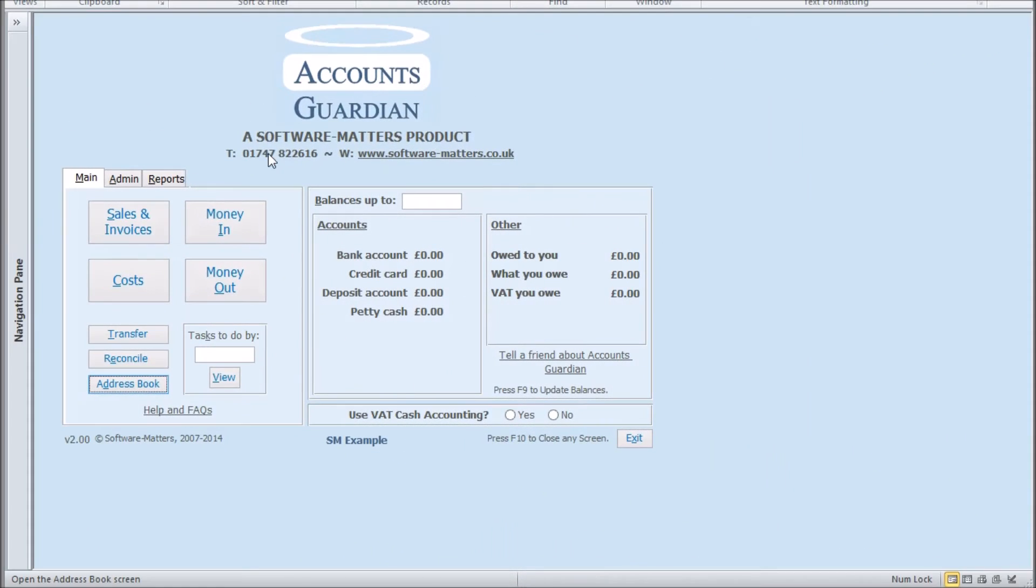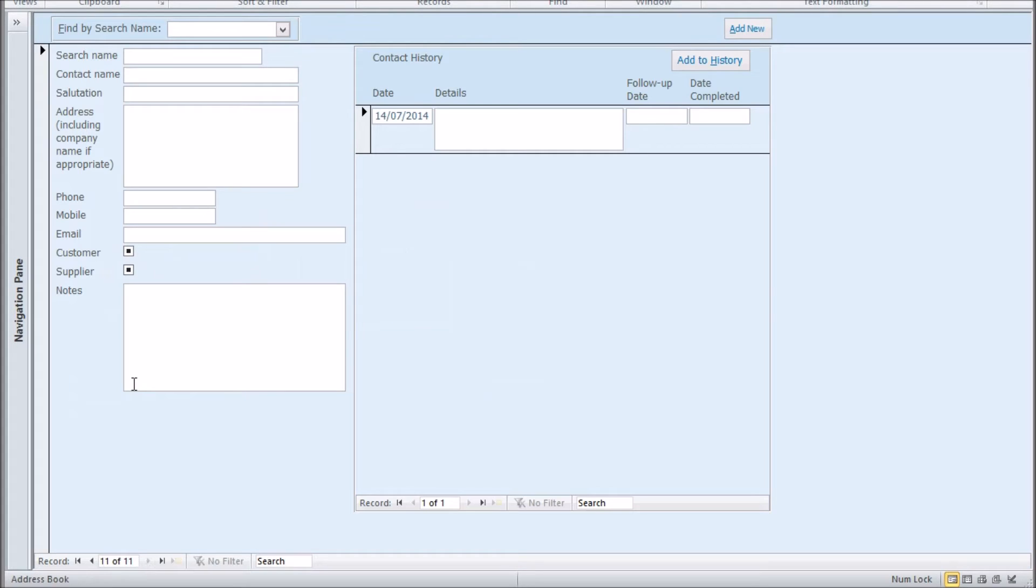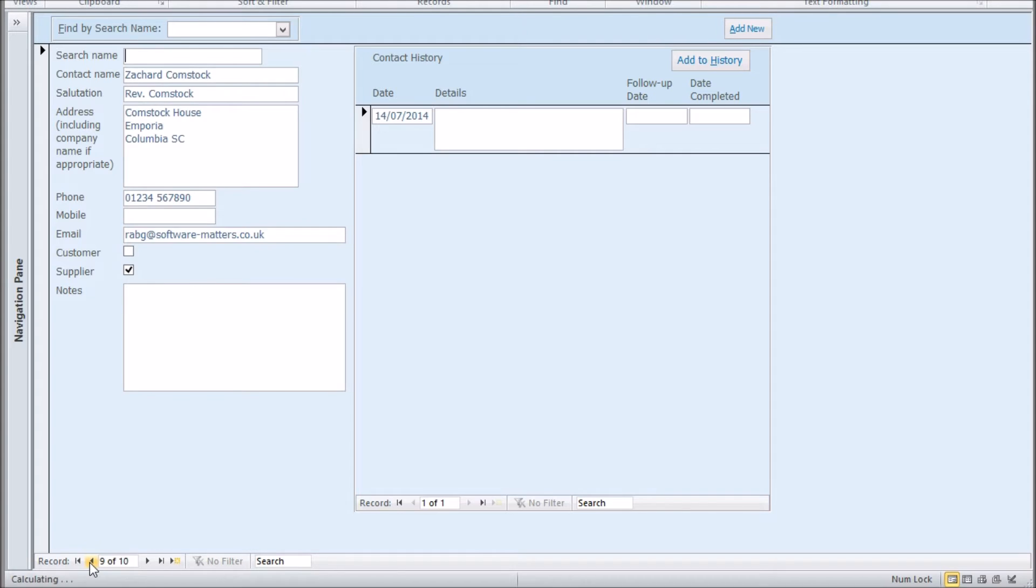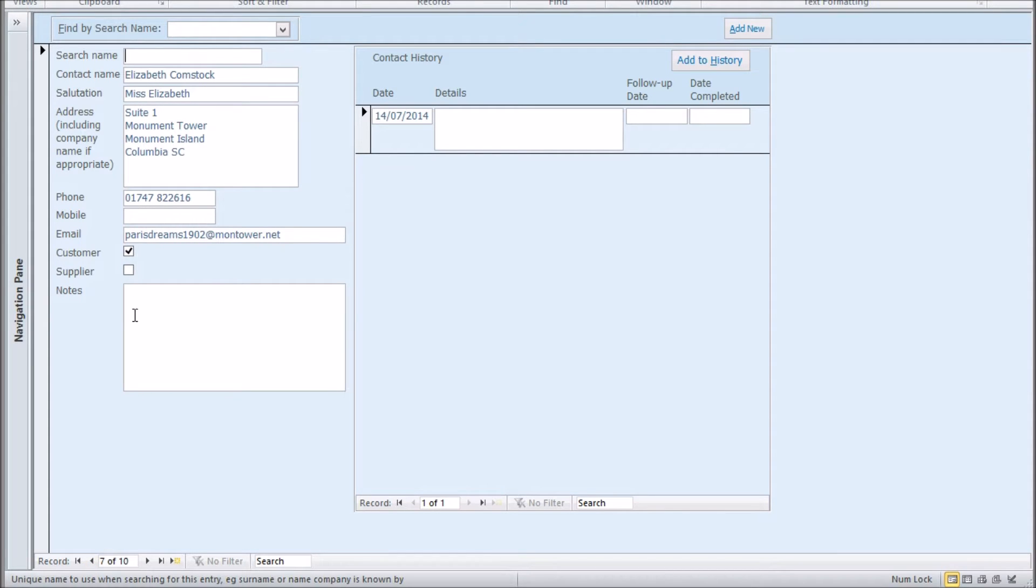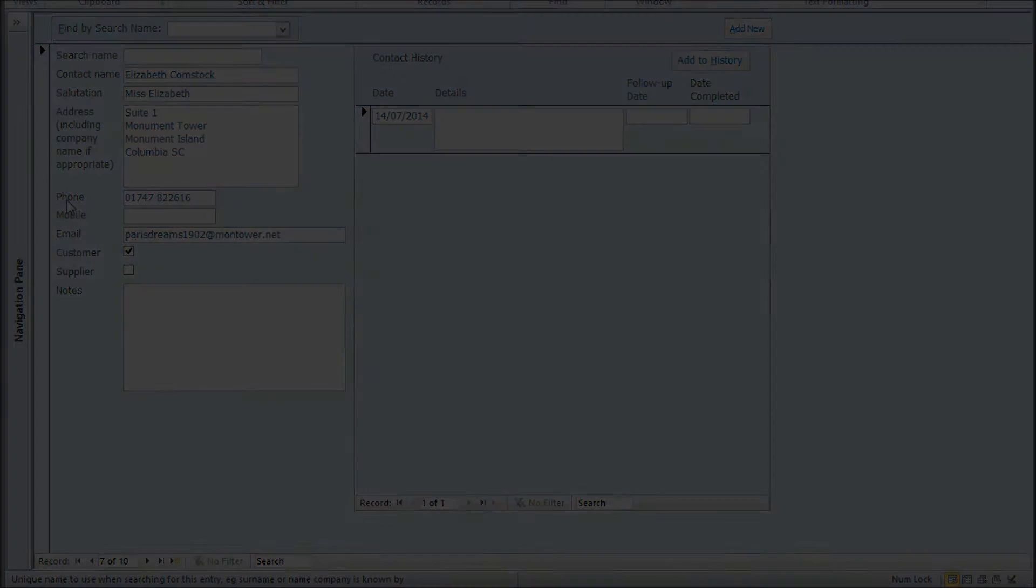In this database you can store information on your contacts, customers, suppliers, prospects, etc. in an address book. We're going to send an email to all of our customers telling them about a new service we offer.